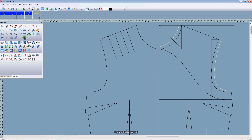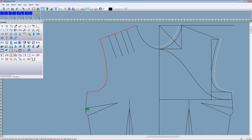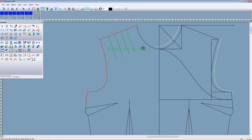First, we choose this tool. Check the transfer line. Right click. Check the new deck line. Right click. Select start and end line.